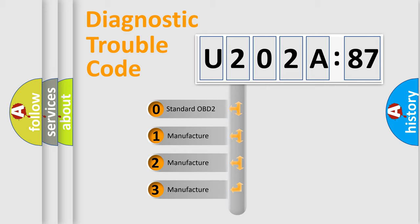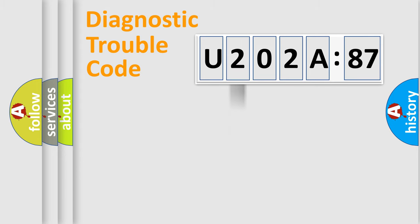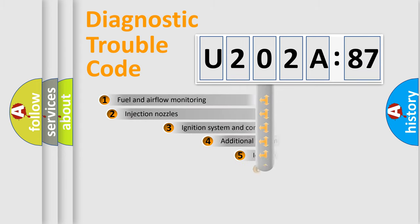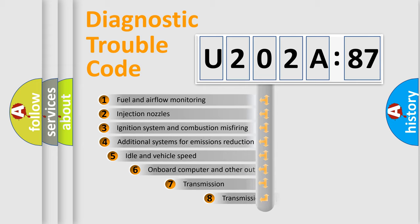If the second character is expressed as zero, it is a standardized error. In the case of numbers 1, 2, or 3, it is a more prestigious expression of the car-specific error.